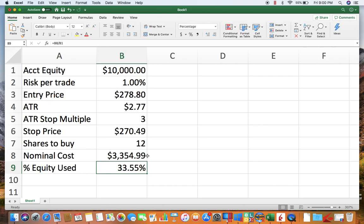And then this is just percent of equity used, so you can see how much of your account is going to be used to take this 1% risk.